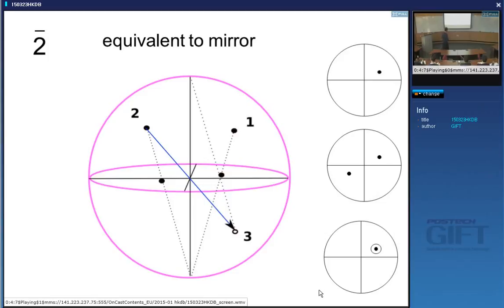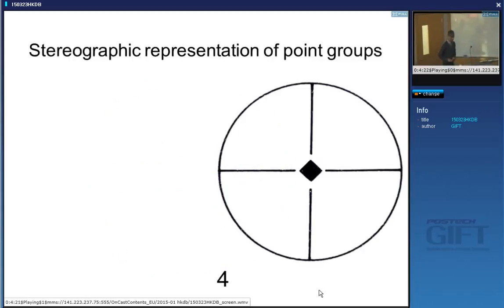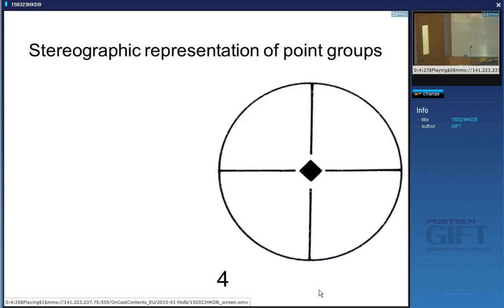So you can represent point group operations very easily on a stereographic projection, whereas drawing this in three dimensions is much more tricky. In your notes, on page 29, you'll find a group of stereographic projections — 32 different sets.